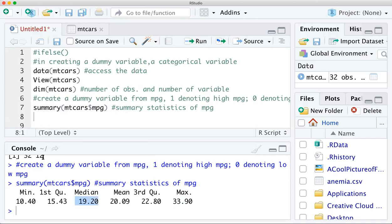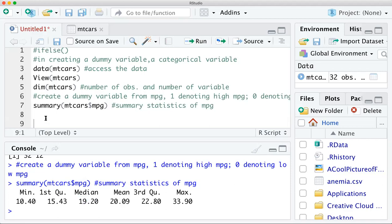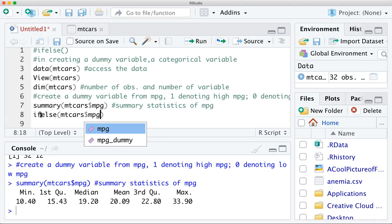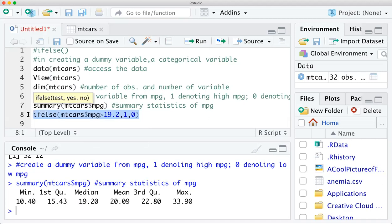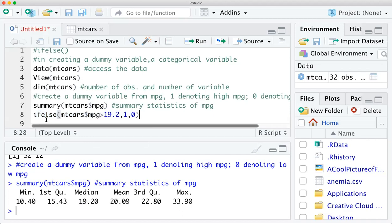I can type: ifelse(mtcars$mpg > median(mtcars$mpg), 1, 0). If that mpg value is greater than the median, the dummy variable is defined as 1; if not, it is defined as 0. Running this line alone will generate a list of 0 and 1 values.